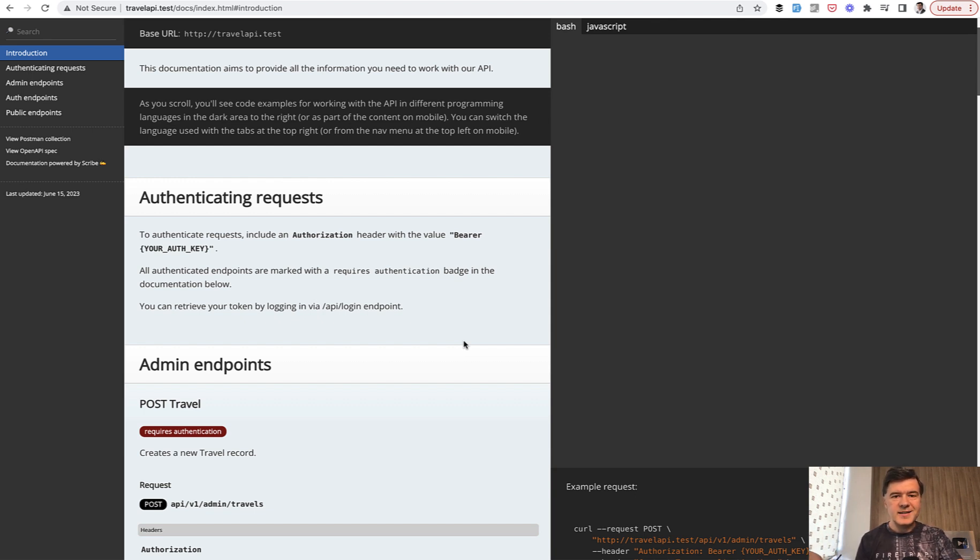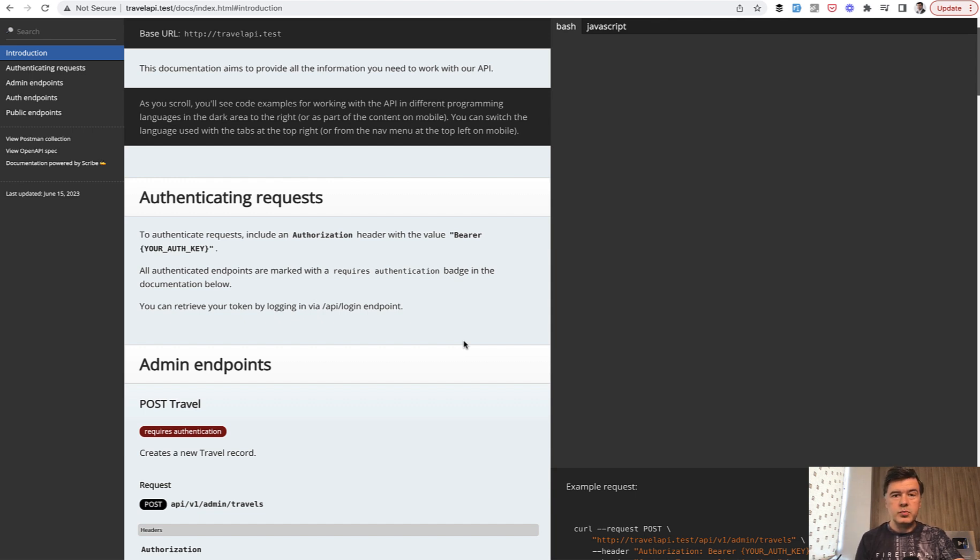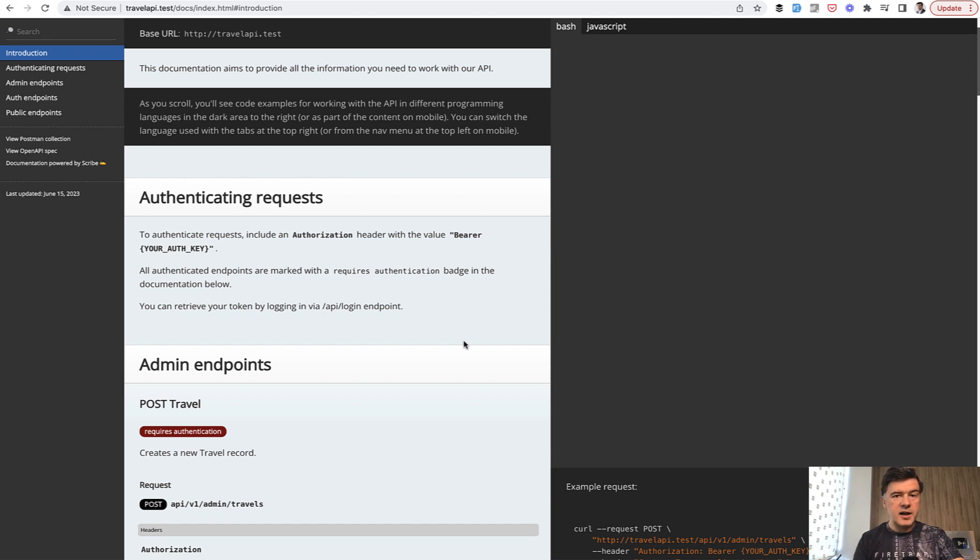you could show that example as your experience with Laravel API, which you could show to potential employers or freelance project clients.